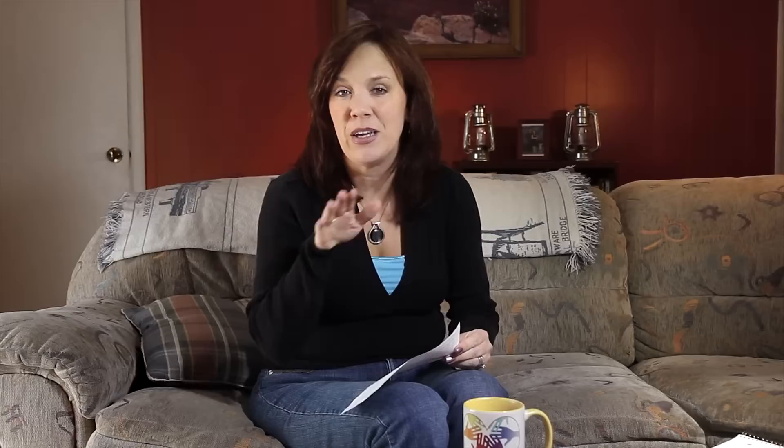Butterflies and bumblebees may be busy in my garden, but they can never keep up with my husband when he starts to weed. Now that's going to be a descriptive piece about the perennial garden, but the focus is going to be on my husband's work in the garden. It'll give it a very active tone and it'll move forward.